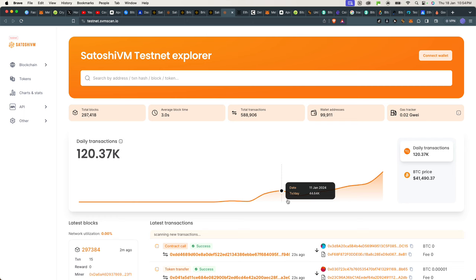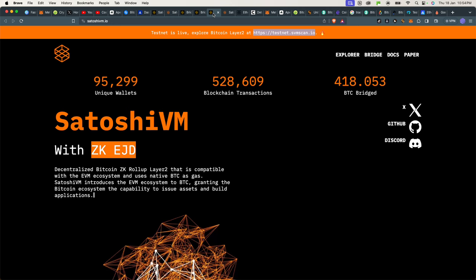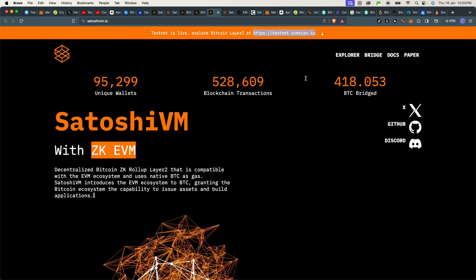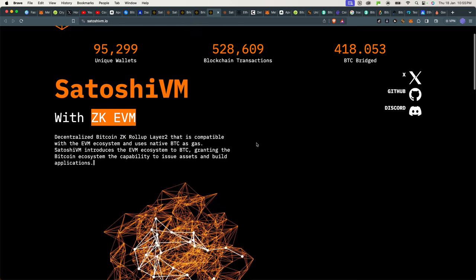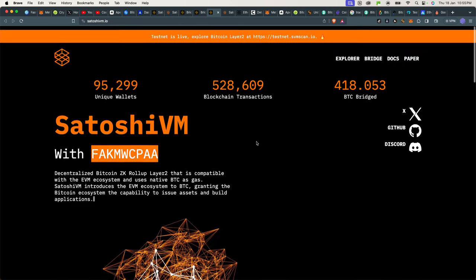And two, you want to have multiple wallets. So first, let's look at how can you be active on the SatoshiVM to maximize your chances of the airdrop.